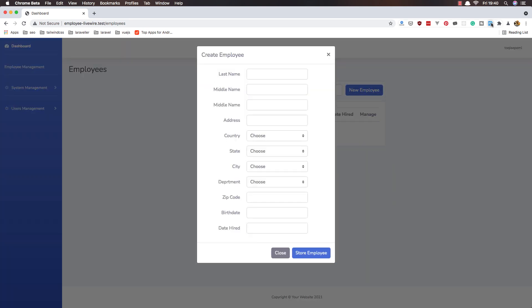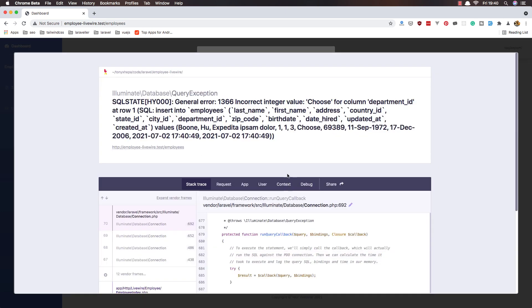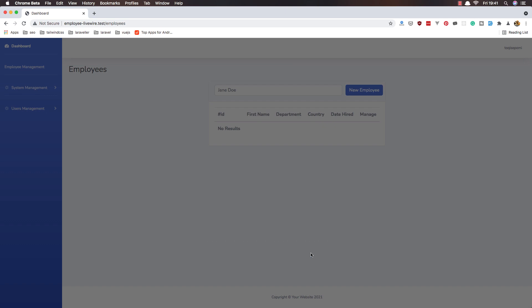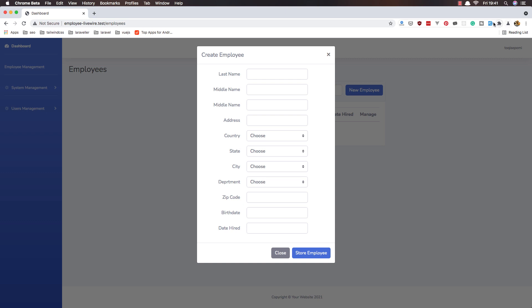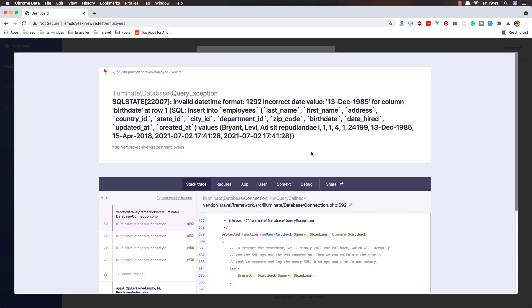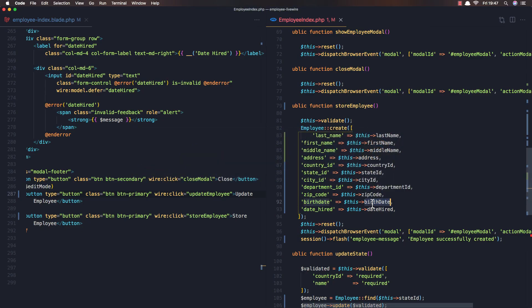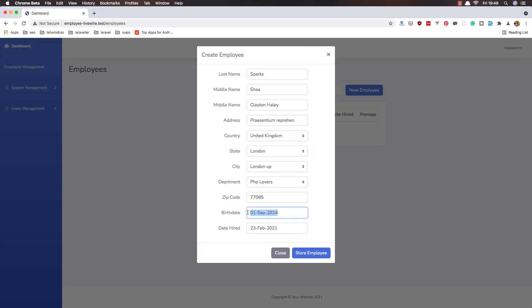New employee, fake filler, store employee — incorrect integer value for column department ID. Refresh again, new employee, fake filler, choose country — store employee. We have an incorrect date value because we added the date as-is, but the database expects a different format.